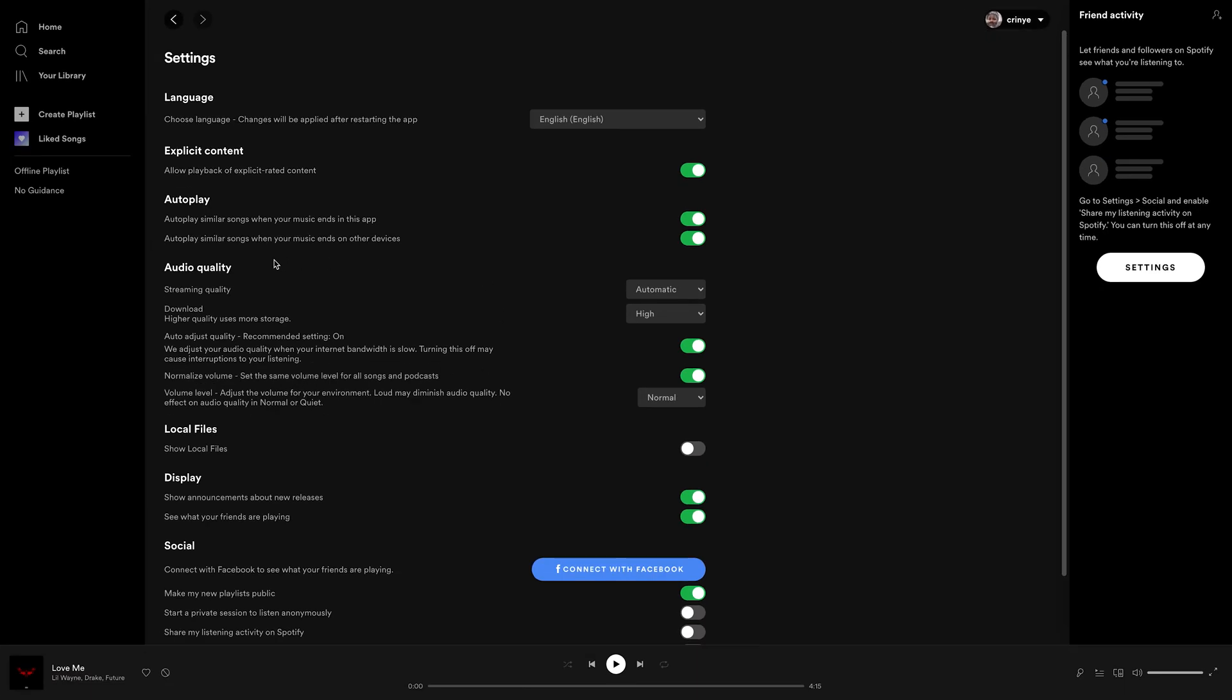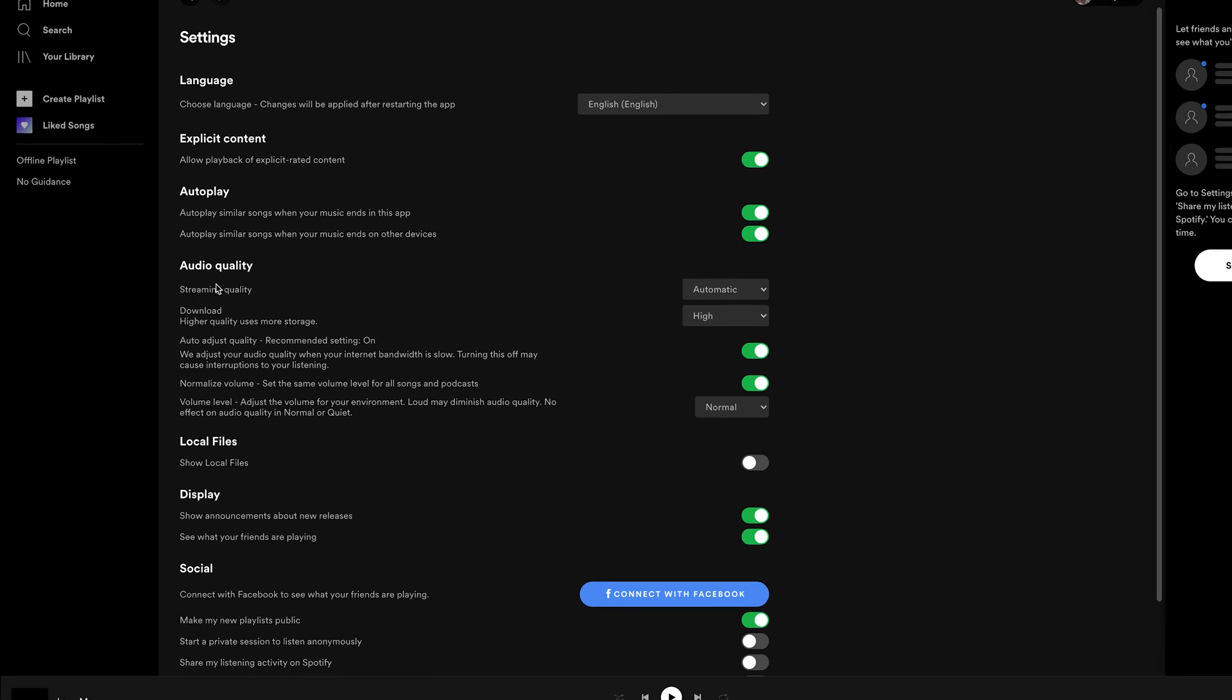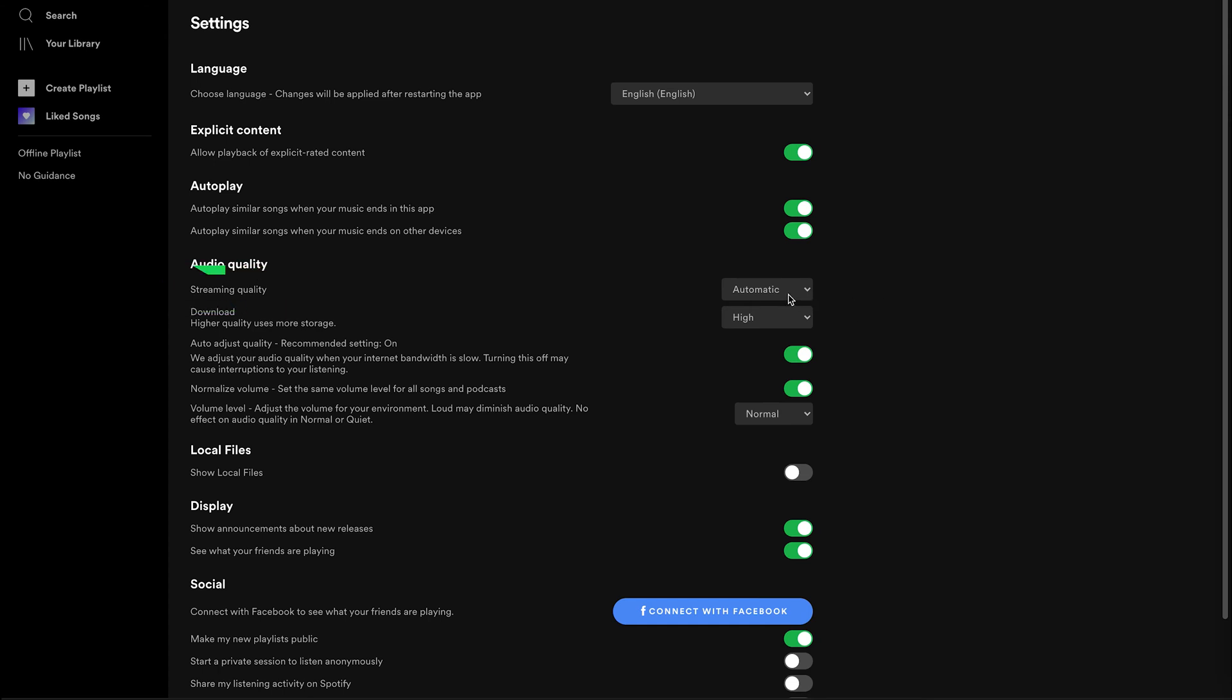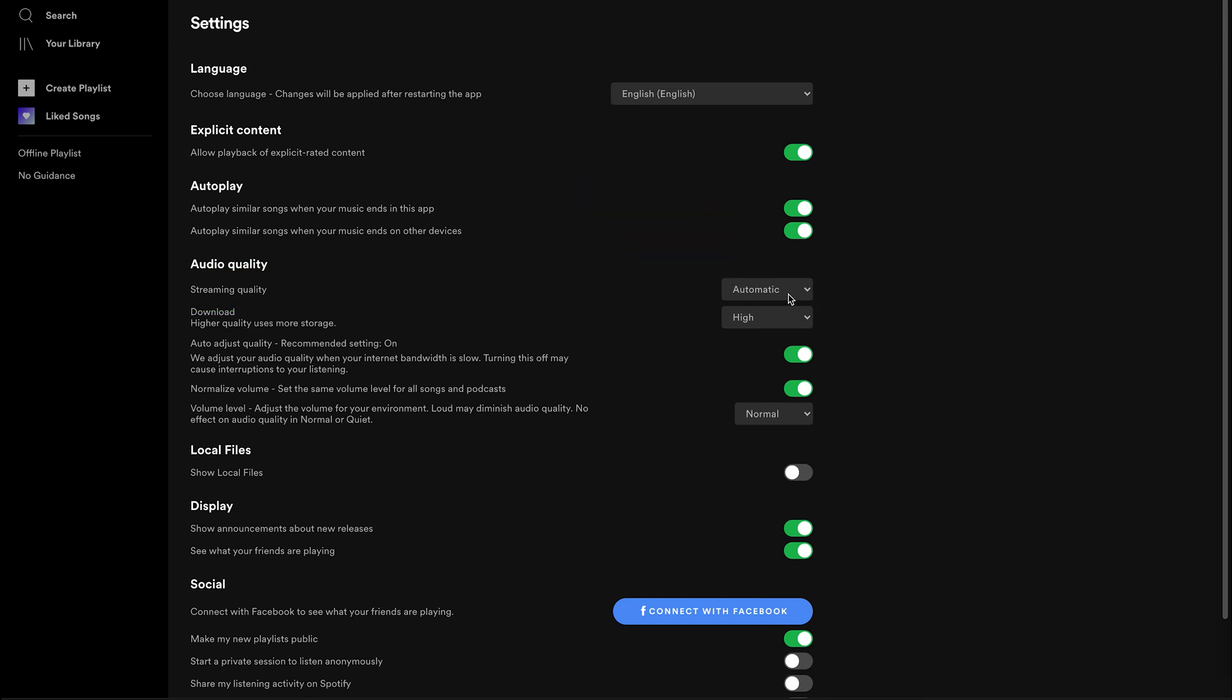Now on the settings page, go to the section that says audio quality. Now the first option is streaming quality. And as you can see, it's been set to automatic. And this basically means Spotify application either on your desktop or Mac or even your mobile device checks your internet connection.